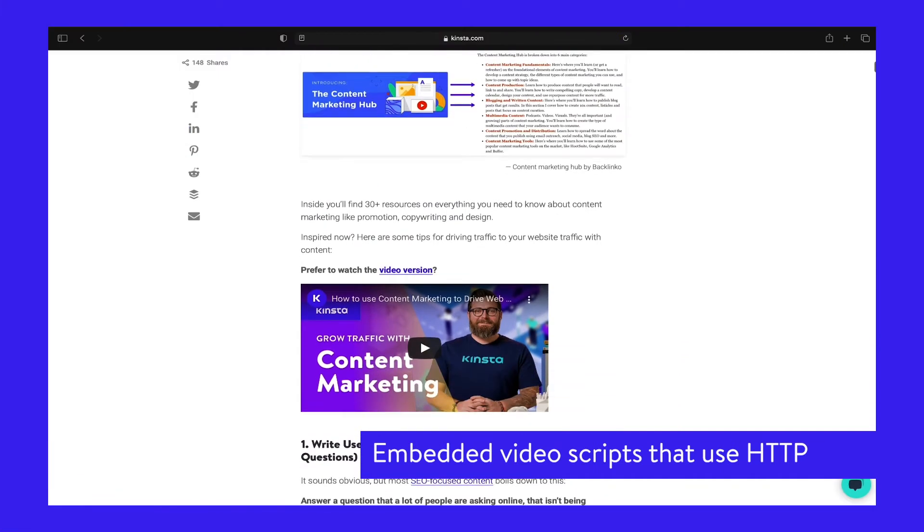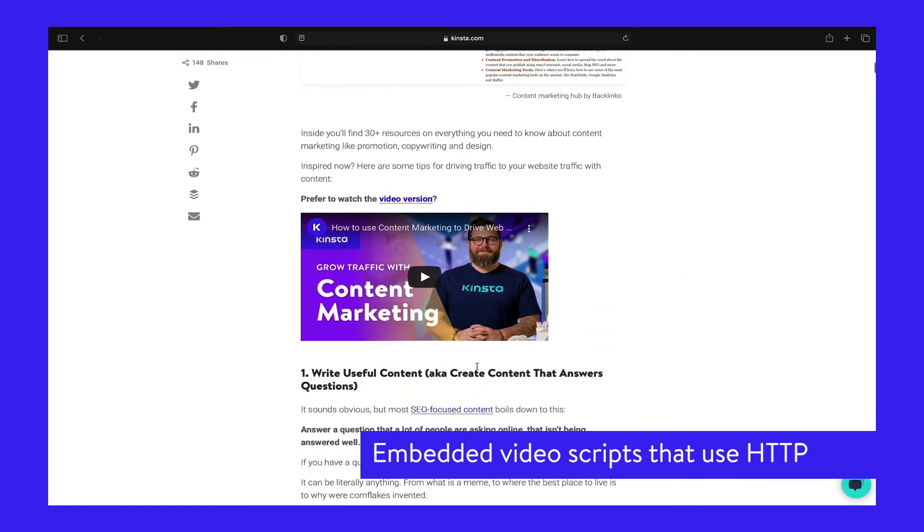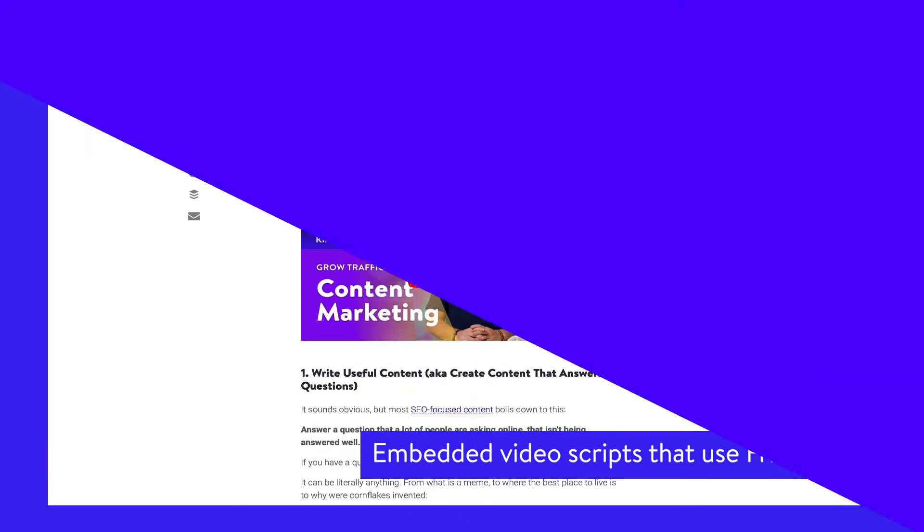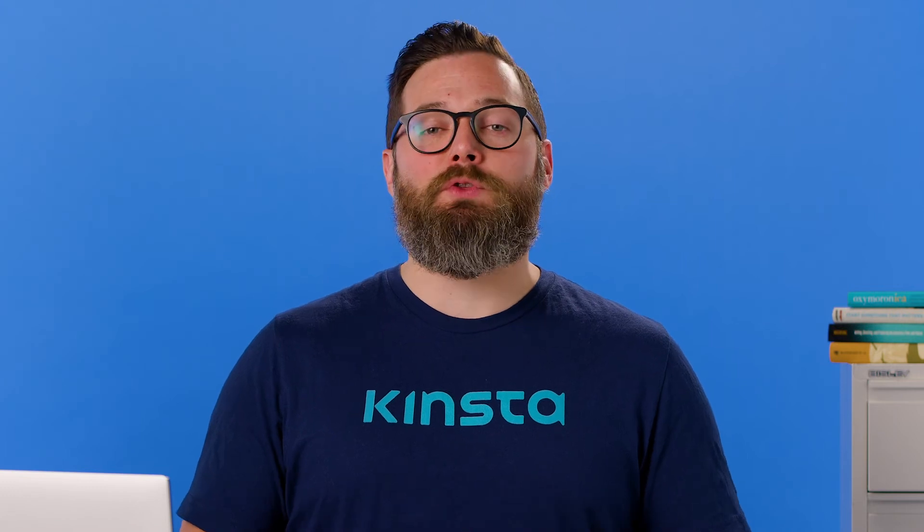You have embedded video scripts that use HTTP instead of HTTPS. Unfortunately, you may not uncover the real source of the issue until you start troubleshooting.